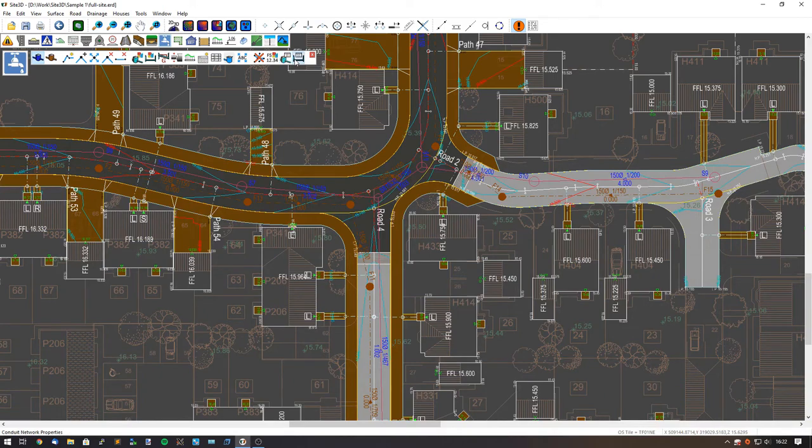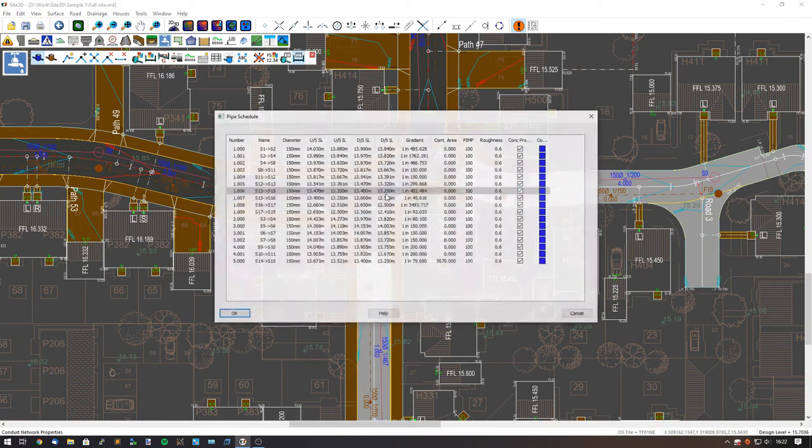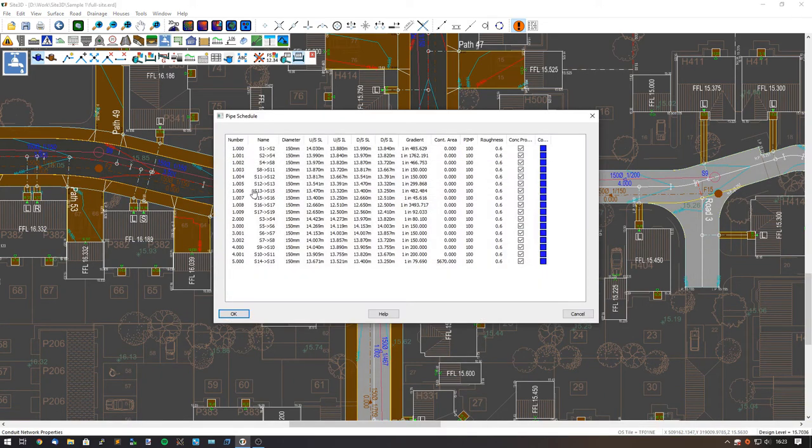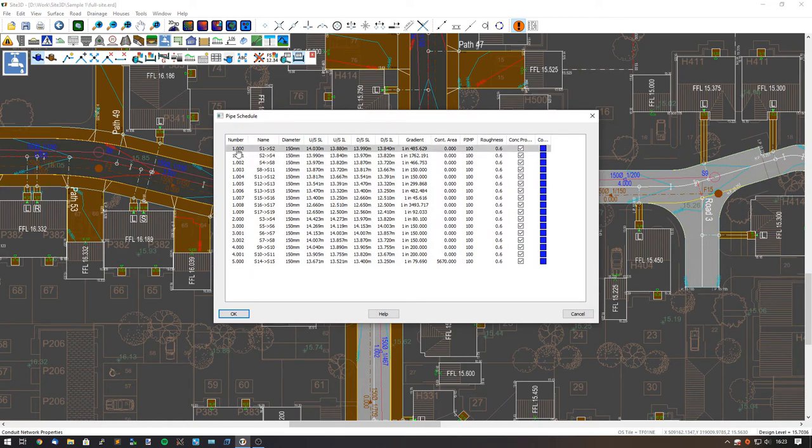The conduit network properties is very similar. We select the connected network and it'll show us all of the pipes in that connected network, and then we can use the same multiple selections.